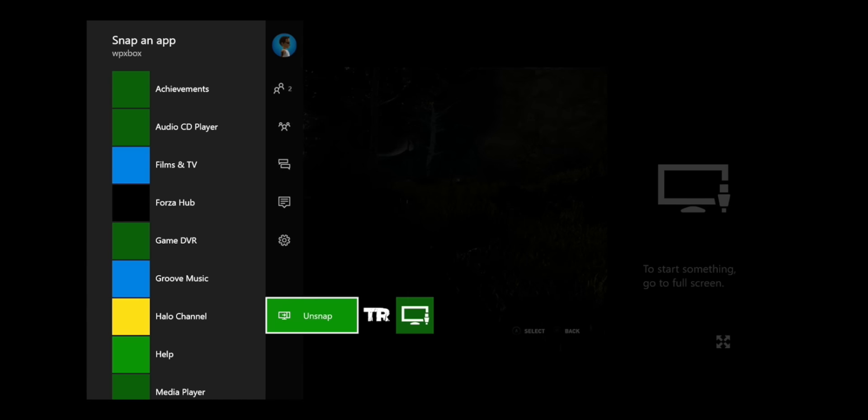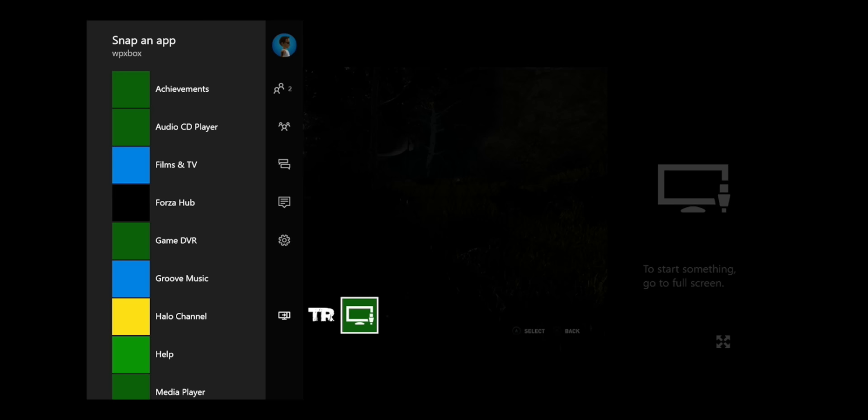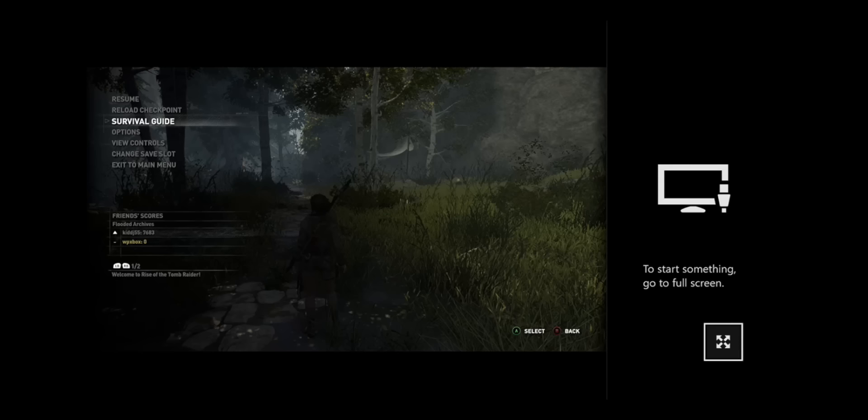And if you want to switch back to your media player, you need to go to the Xbox One guide. Repeat the process. Switch to game, media player. And if you want to go full screen, there is an option for that as well.